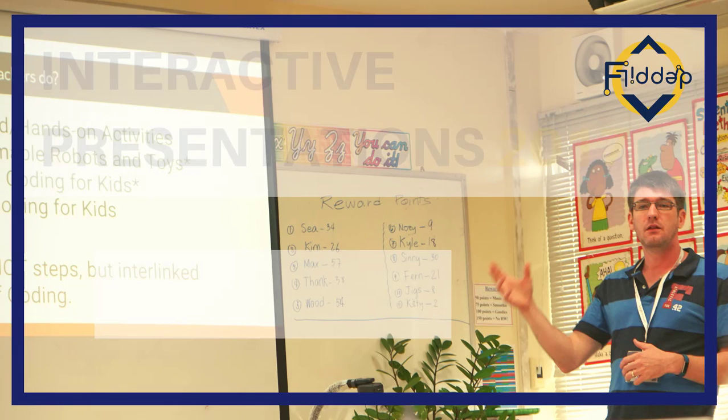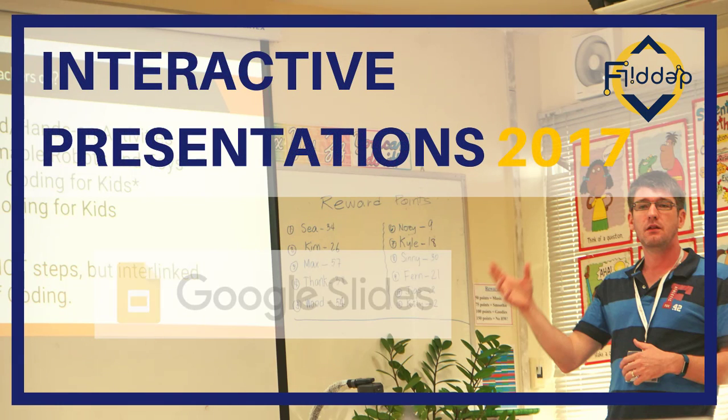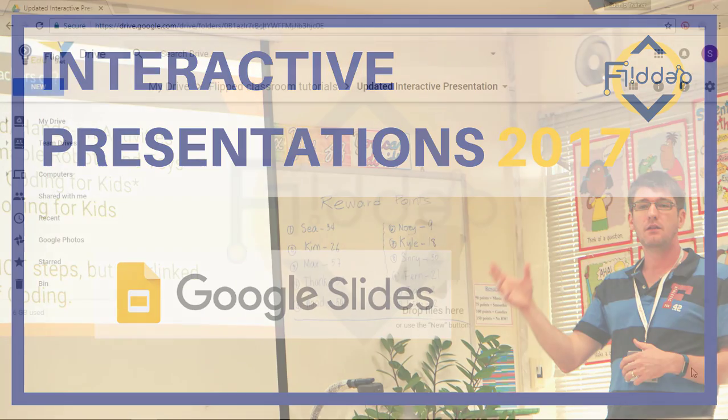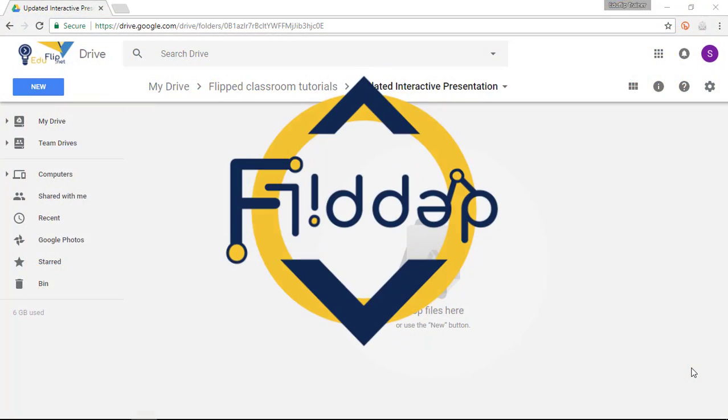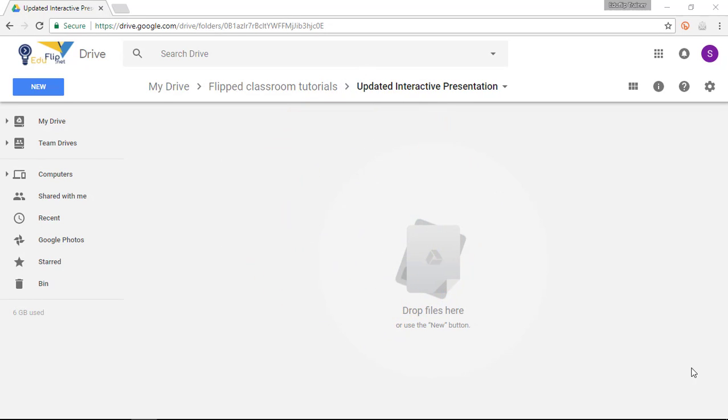Having received multiple requests for an updated version on my interactive presentation video, I am going to dive right into it. This is another flipped classroom tutorial.